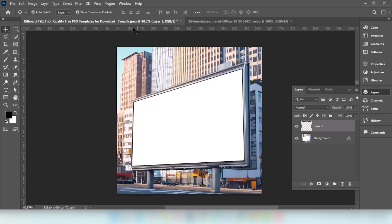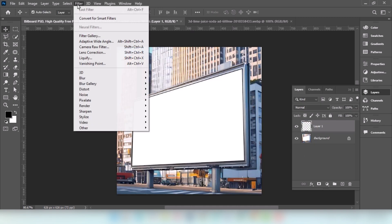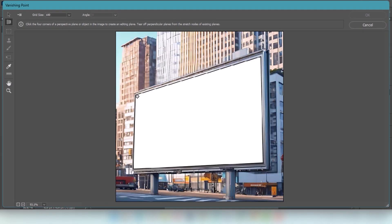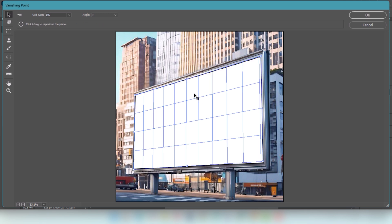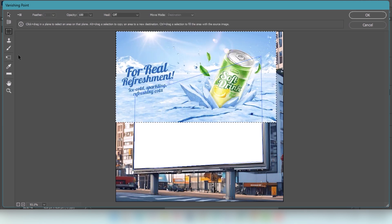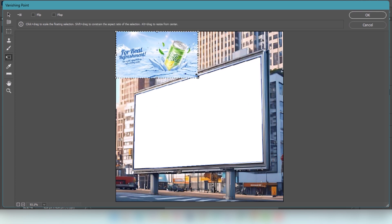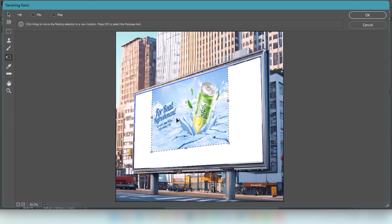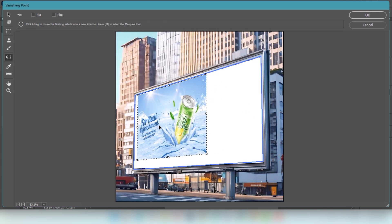Go to Filter and choose Vanishing Point. Select this area. Press Ctrl-V to paste this image. Choose Transform Tool — we'll make the image size a little smaller. Adjust the image.